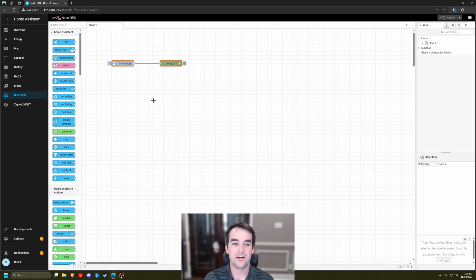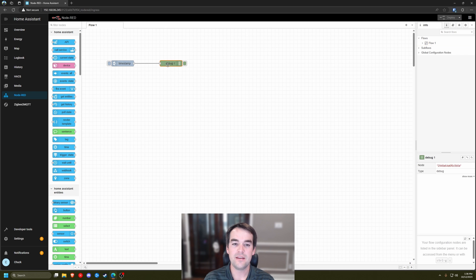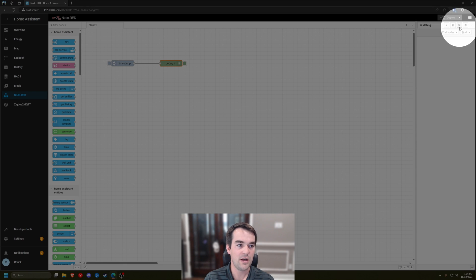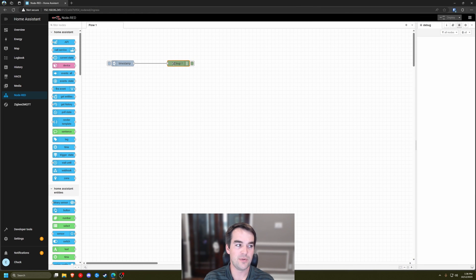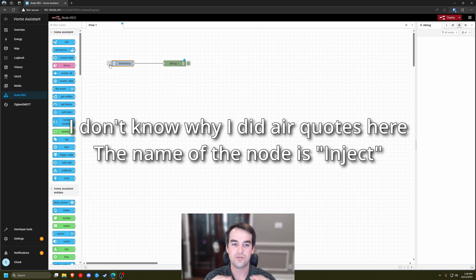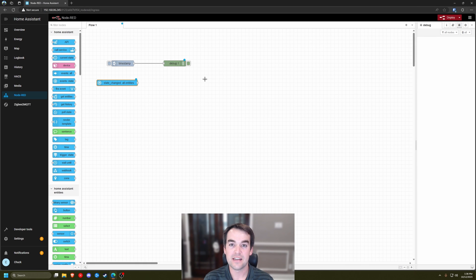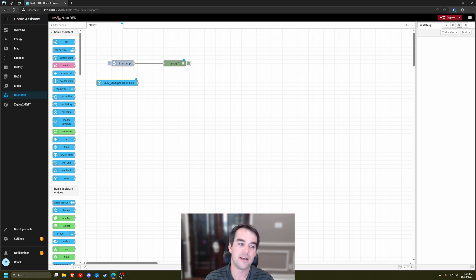I'll talk about these two nodes: the timestamp node and the debug node, and why I think they're probably the most important nodes you'll be using. The debug node is how you know what's going on — click the little bug icon up here and it will output anything going into a debug node. The timestamp node is important because when you click the little button on it, it injects or starts the flow process manually. For example, if you have a state node that triggers when motion is detected, you don't want to have to physically trigger that motion detection each time to verify every step of your logic is working.